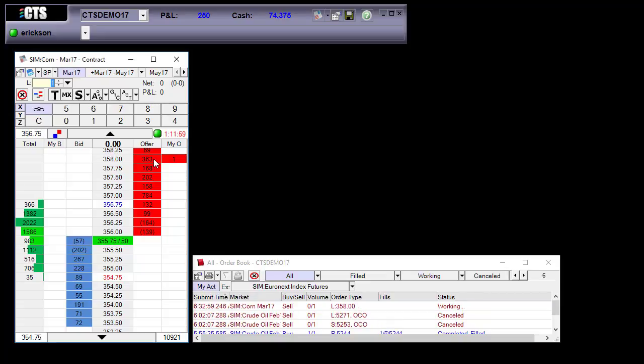I left click in the offer and now you will see the price display is representative of the price display on the ladder. So 358.00.